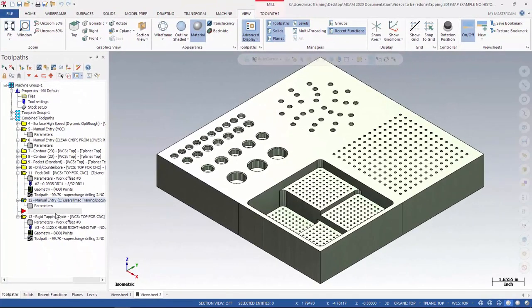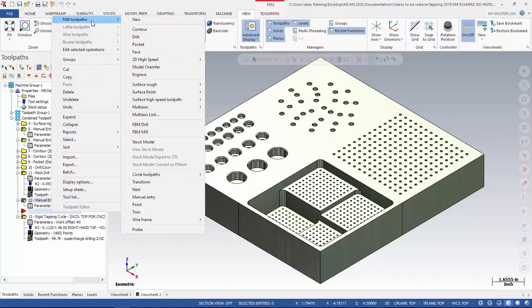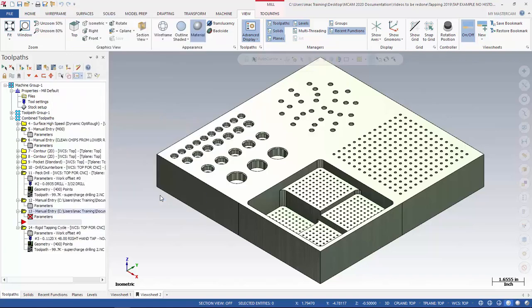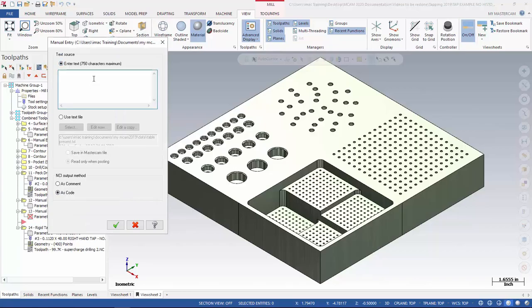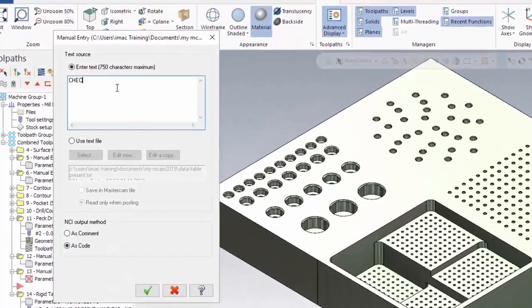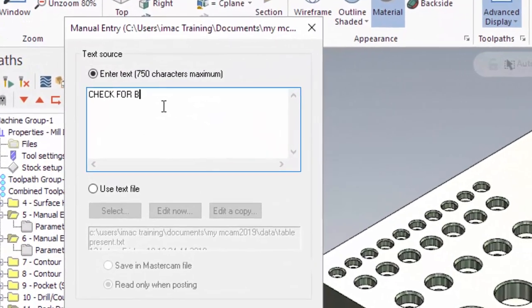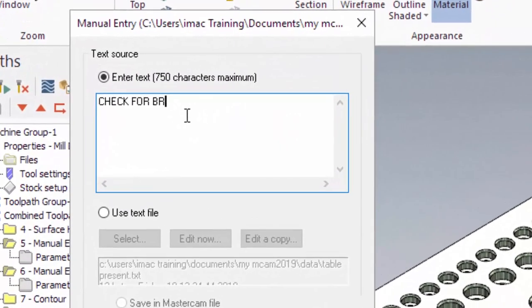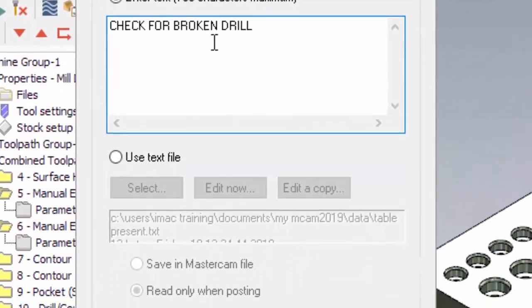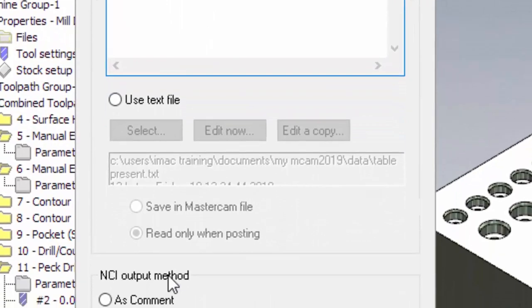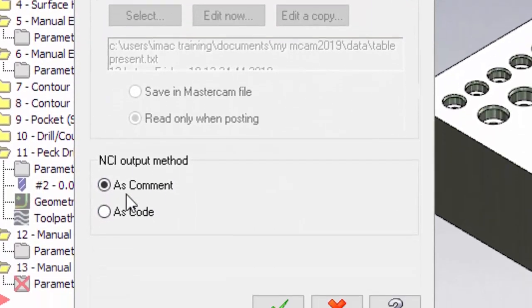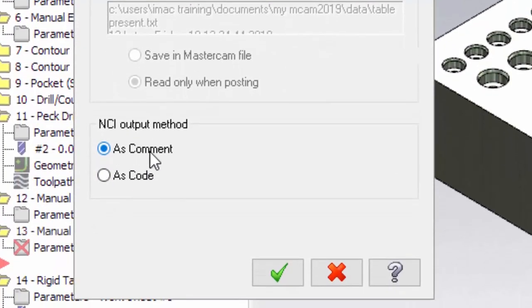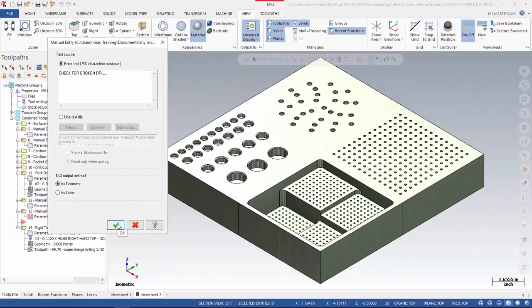Now that presents the table to the operator. Now I need to tell the operator what to do. So I'll make another manual entry. This time we're going to enter some text. The text is going to say check for broken drill. We're going to go ahead and post that out as a comment, not as code.